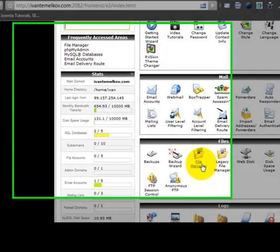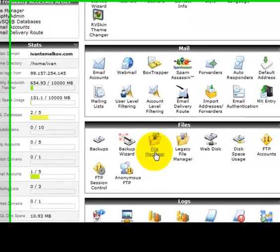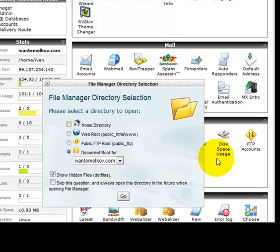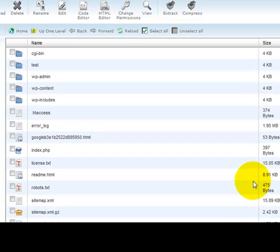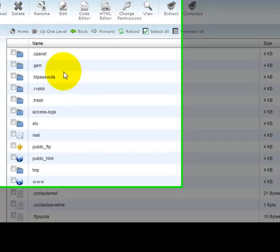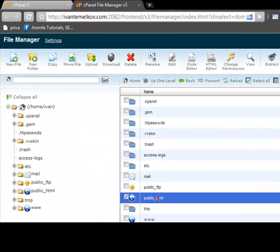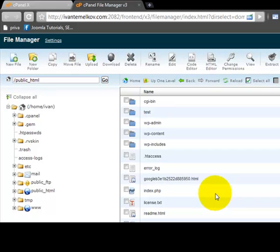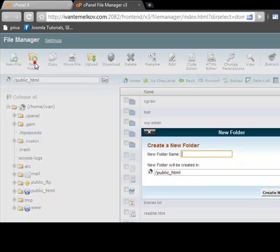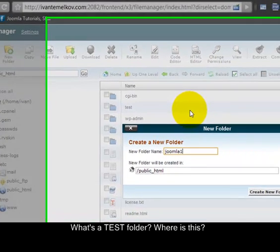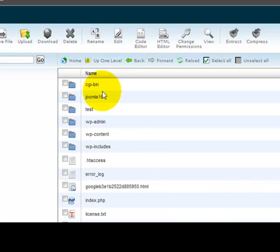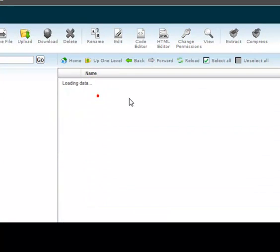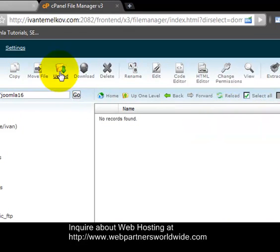I'm going to log in to my control panel here and I'm going to go to my file manager. And for the purpose of this demonstration I'm going to set up a test folder here, going to call it Joomla 1.6.